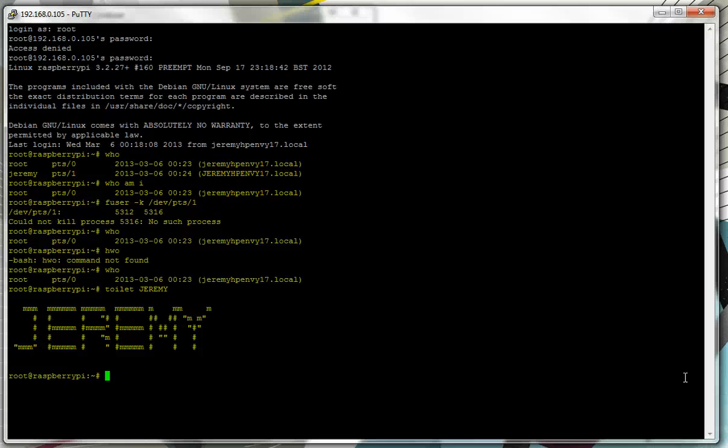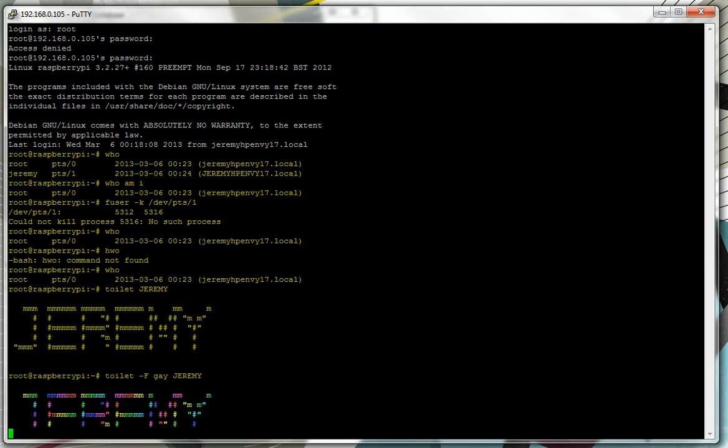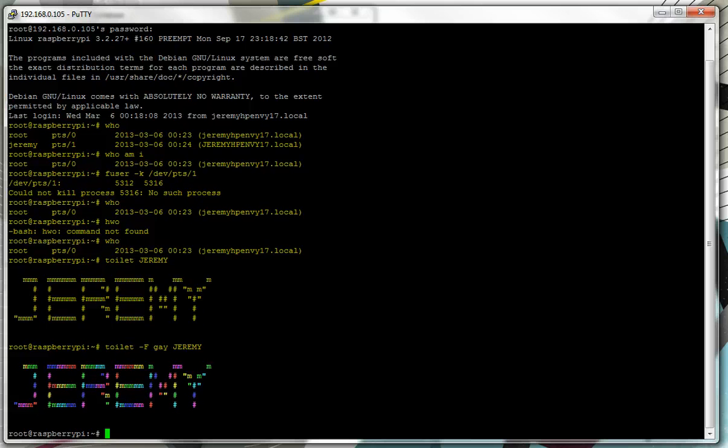So you might want to do if I do Toilet, add a filter and there's a filter called Gay. I'm going to add Gay and then type in the word. You'll notice that there's a lot more jolly now, the word that's presented to the screen. And you could even extend this even further.